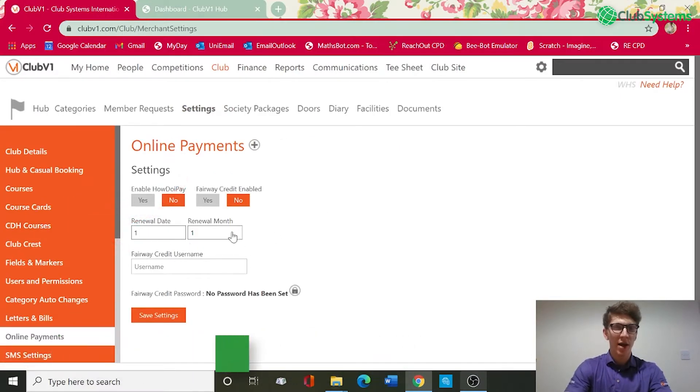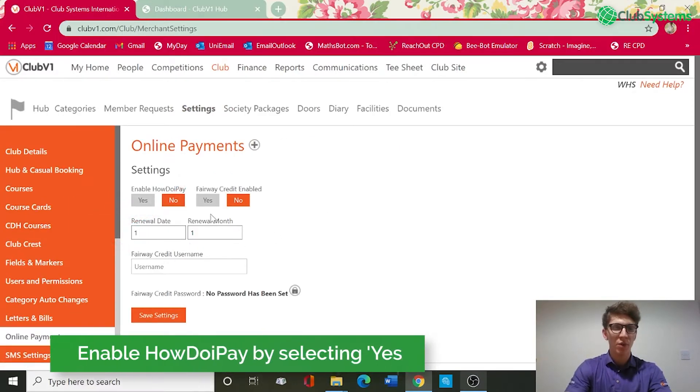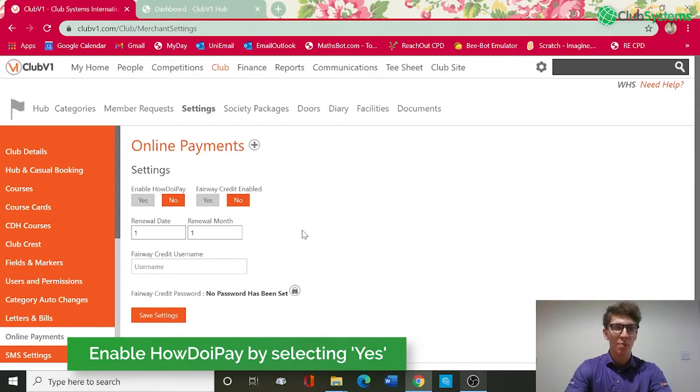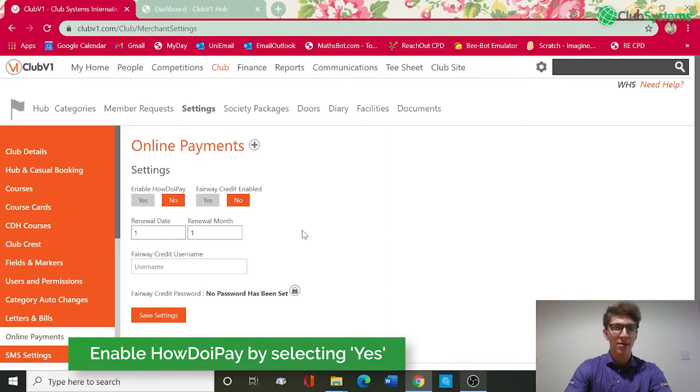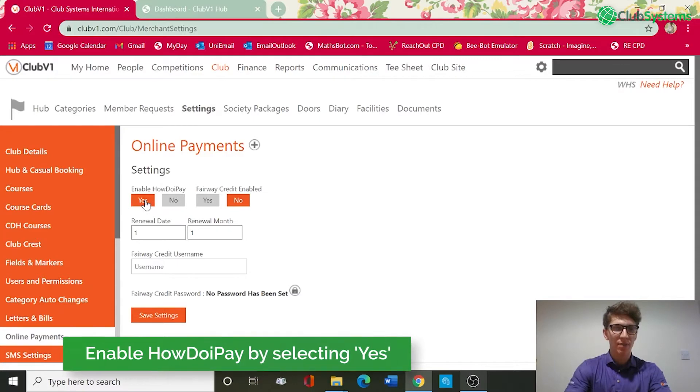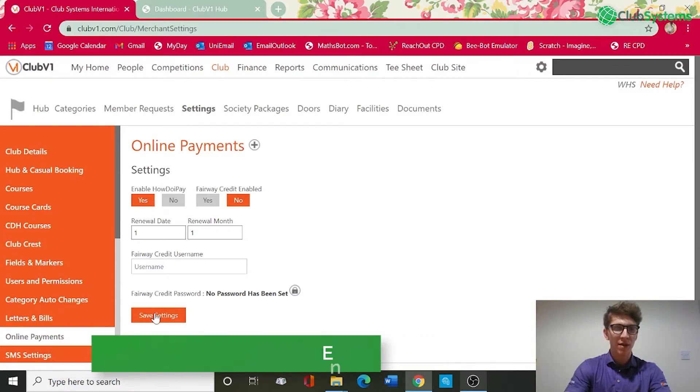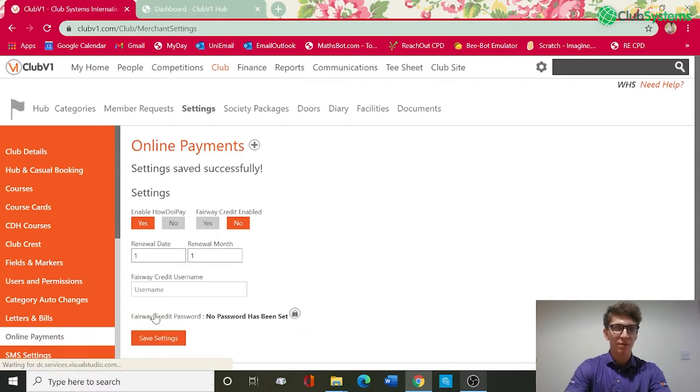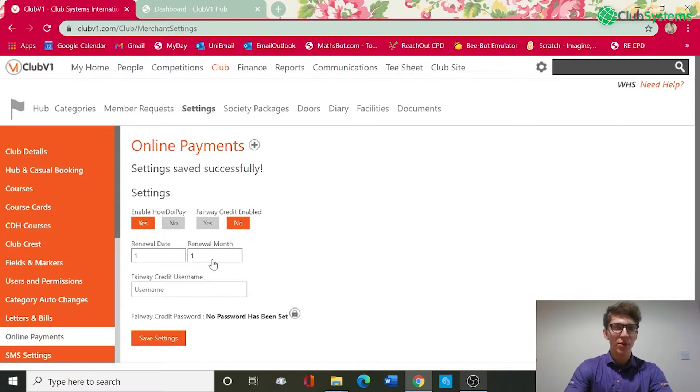Within this section is where you will enable how do I pay, which is our online payment portal. This acts as the middleman between the customer and your merchant account. Once enabled, if we select this to yes and save, you can now begin to add your account and your services that you wish to use for online payments.